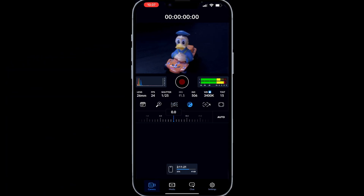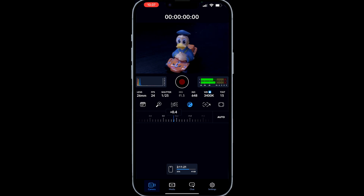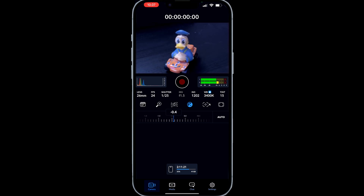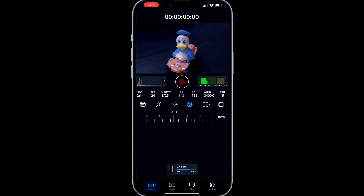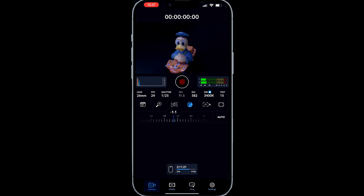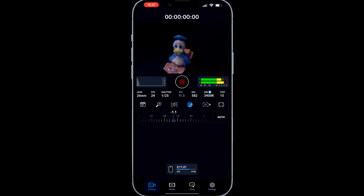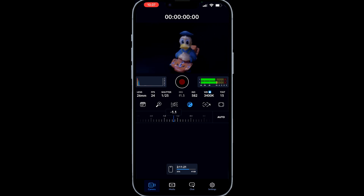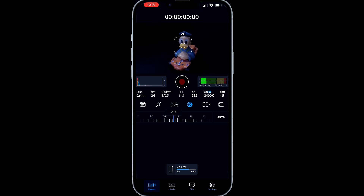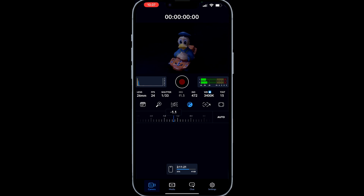We can also go in and change the exposure and other settings as you can see right here. We also have the autofocus button — you can hold or tap to focus, which is what we're doing right now.